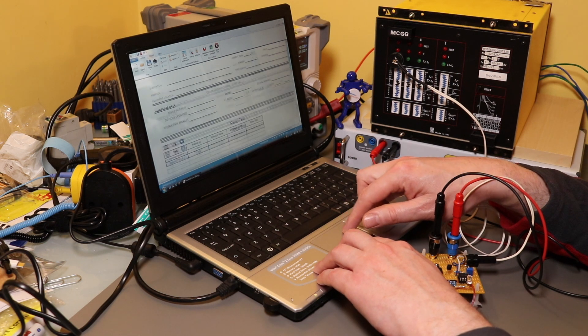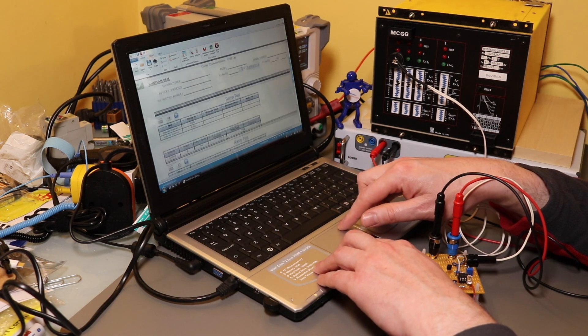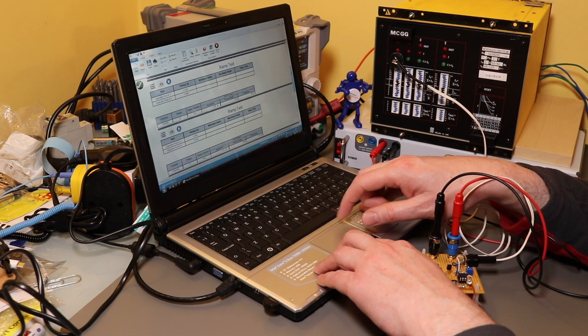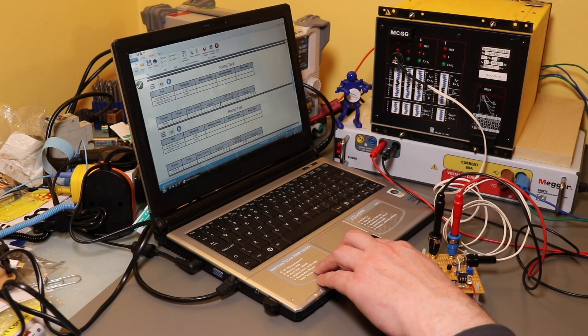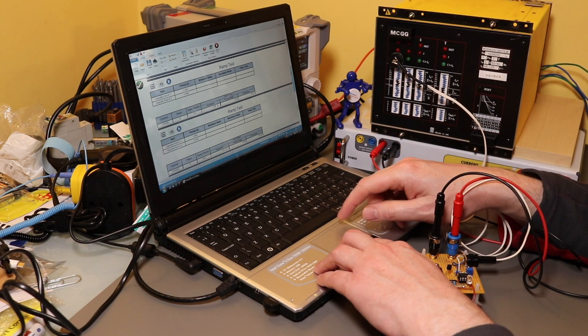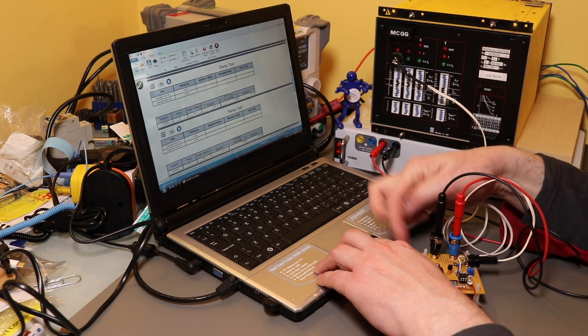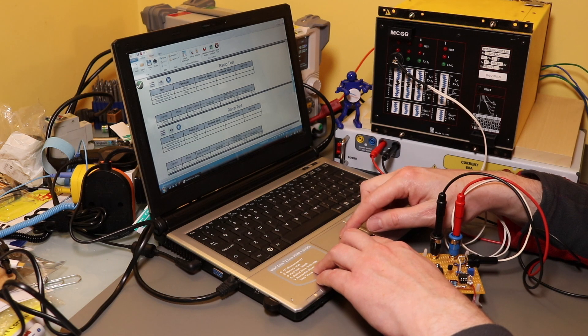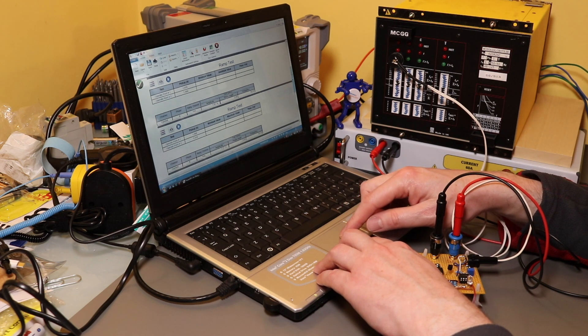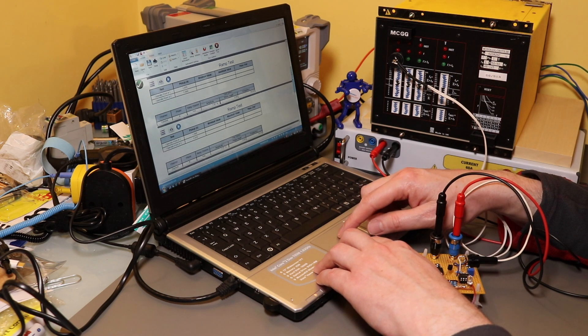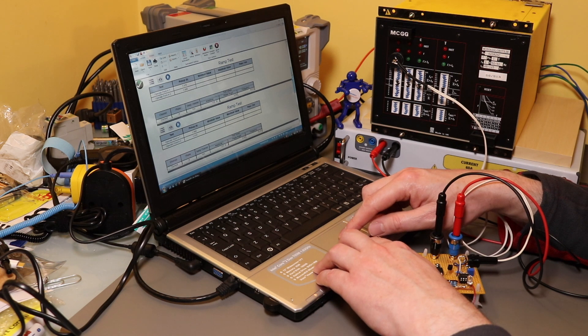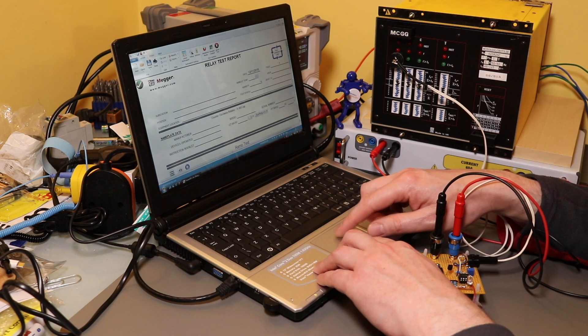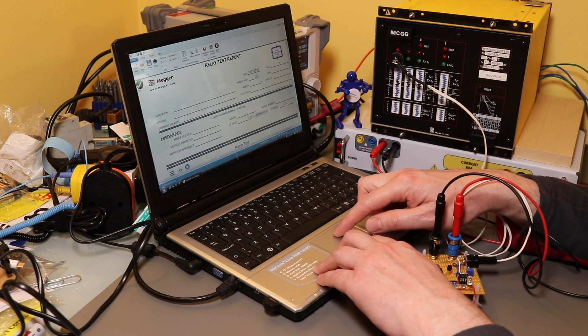So initially it was 1.07 and 1 with me. It's now 1.060 and 1.01 using this little test set. Now the test set is going to be a lot more accurate and pay a lot more attention than I will. So I believe the automated results over my own.